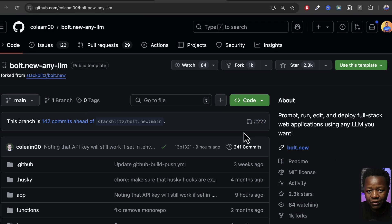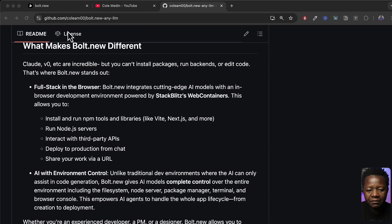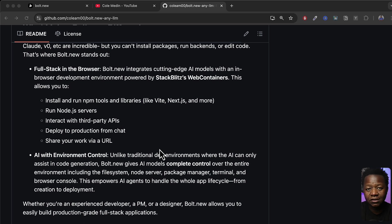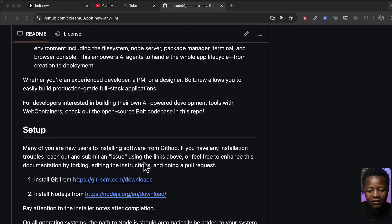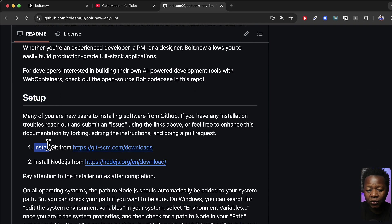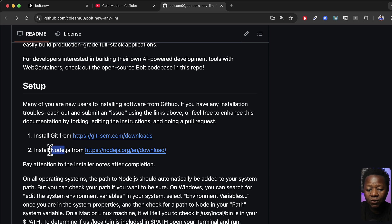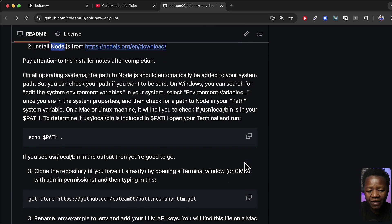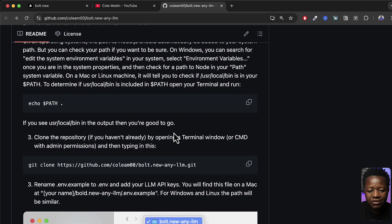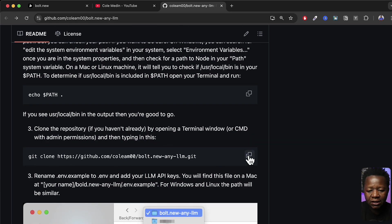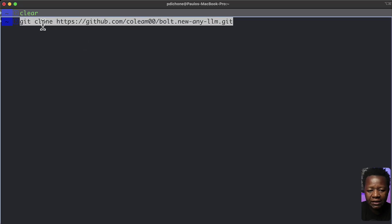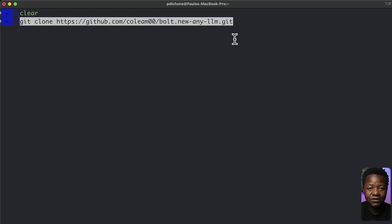He has everything set up in the readme. The first thing you need to do is get the GitHub URL and clone the repository. It has over 2,300 stars and is growing fast with many forks. To get started, copy the git clone command, go to your terminal and run it. You'll need to have Git and Node.js installed. I already have it cloned, so I won't do that now, but go ahead and clone it and wait until everything is downloaded locally.